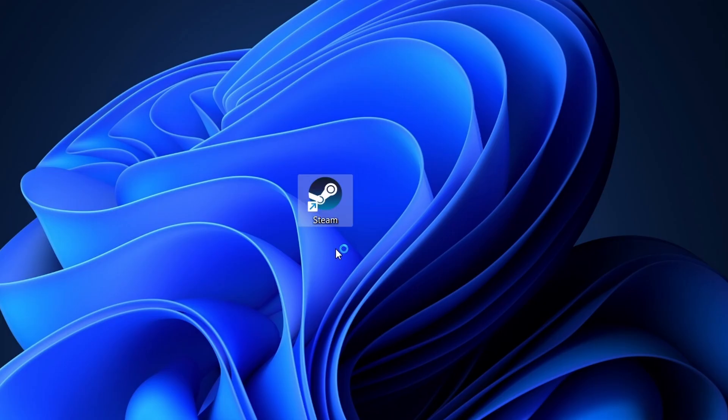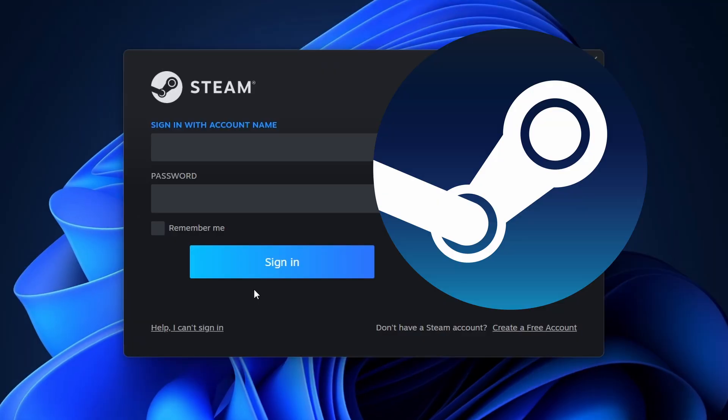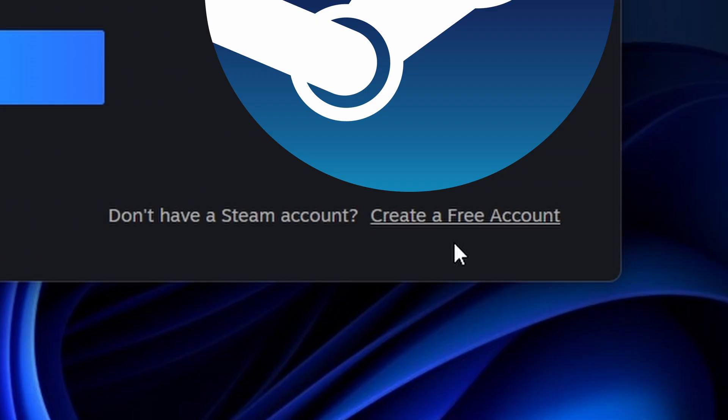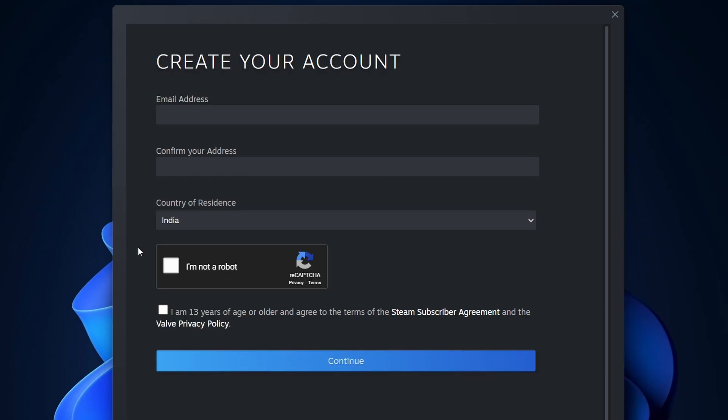If you don't have a Steam account, you'll need to create one. Click on Create a free account and fill in the necessary information, including your email address and a secure password. After registering, log in with your account details.